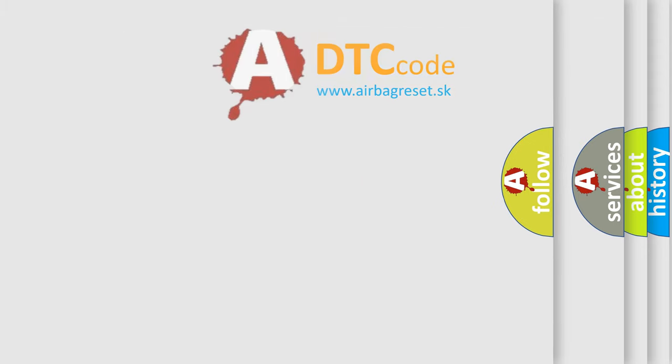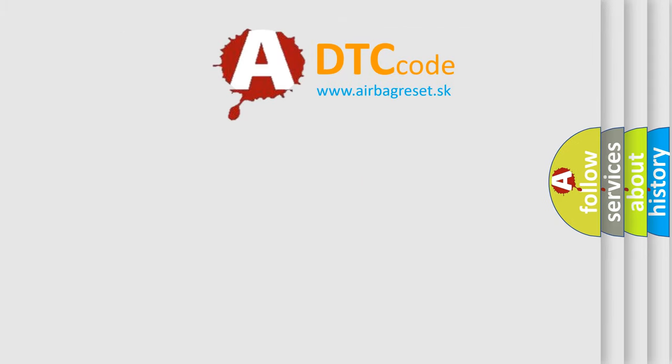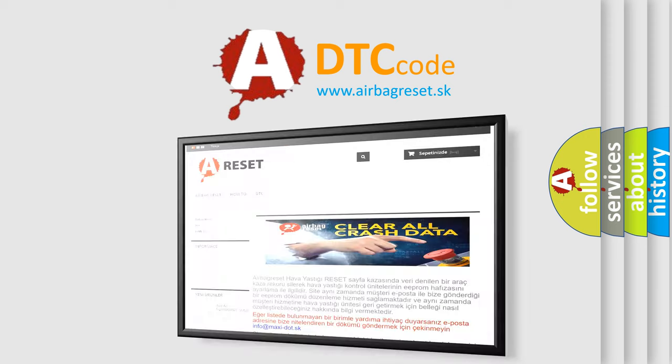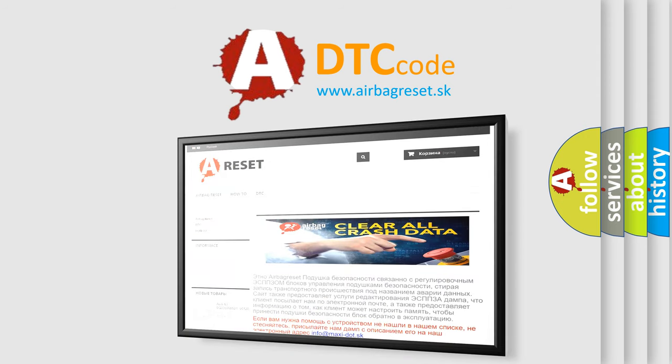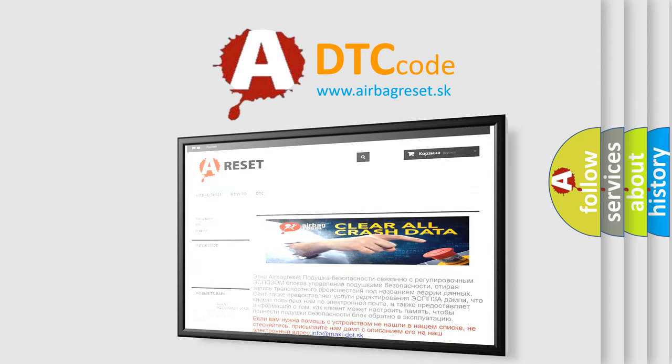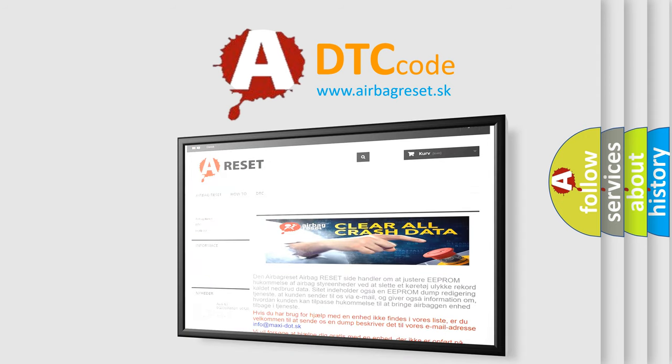The Airbag Reset website aims to provide information in 52 languages. Thank you for your attention and stay tuned for the next video.